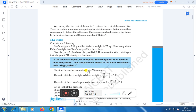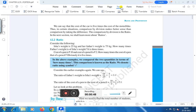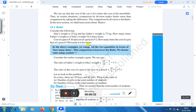We denote ratio by using a symbol — two dots. We can say ratio is when we compare two quantities in terms of how many times, and this comparison is known as the ratio. We denote ratio by using the symbol of these two dots.